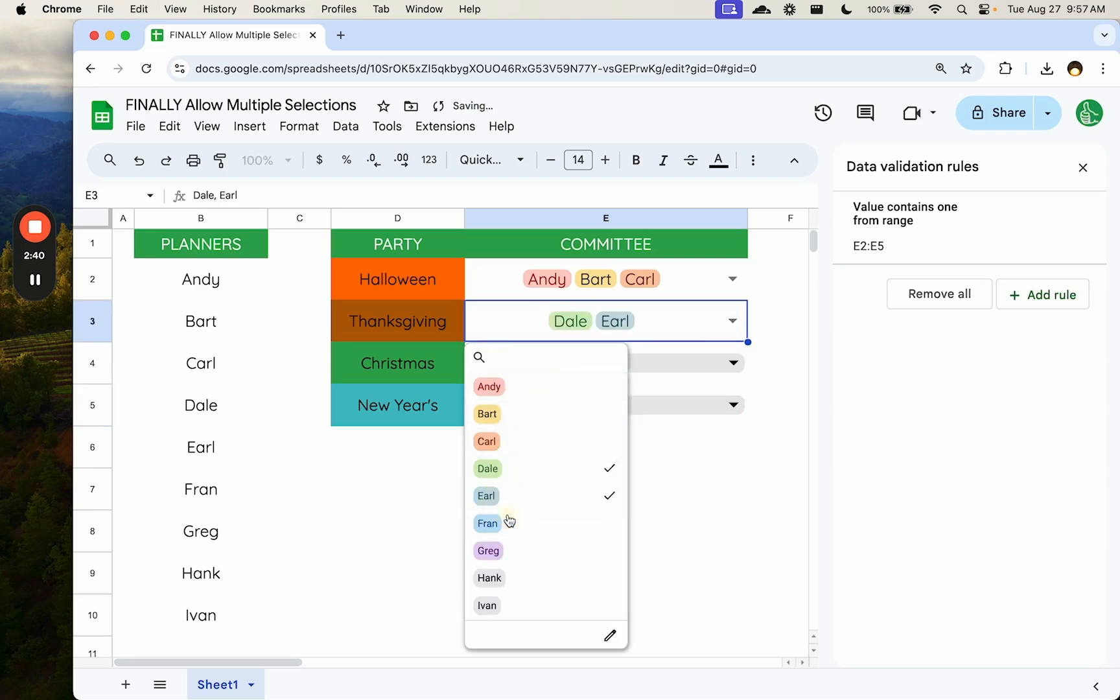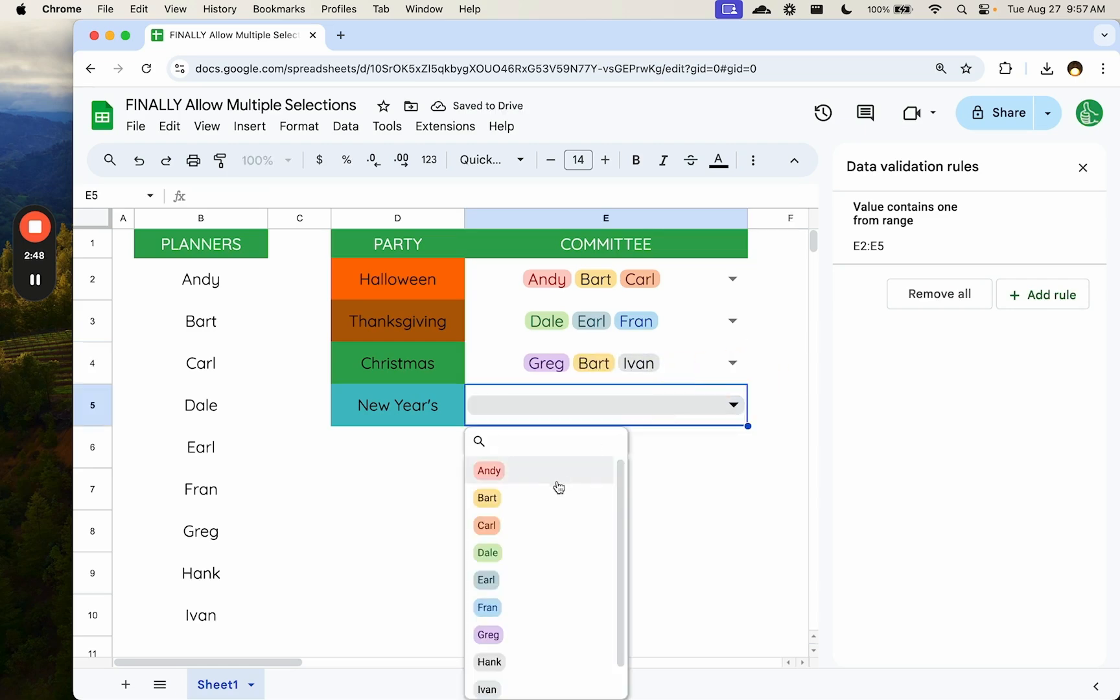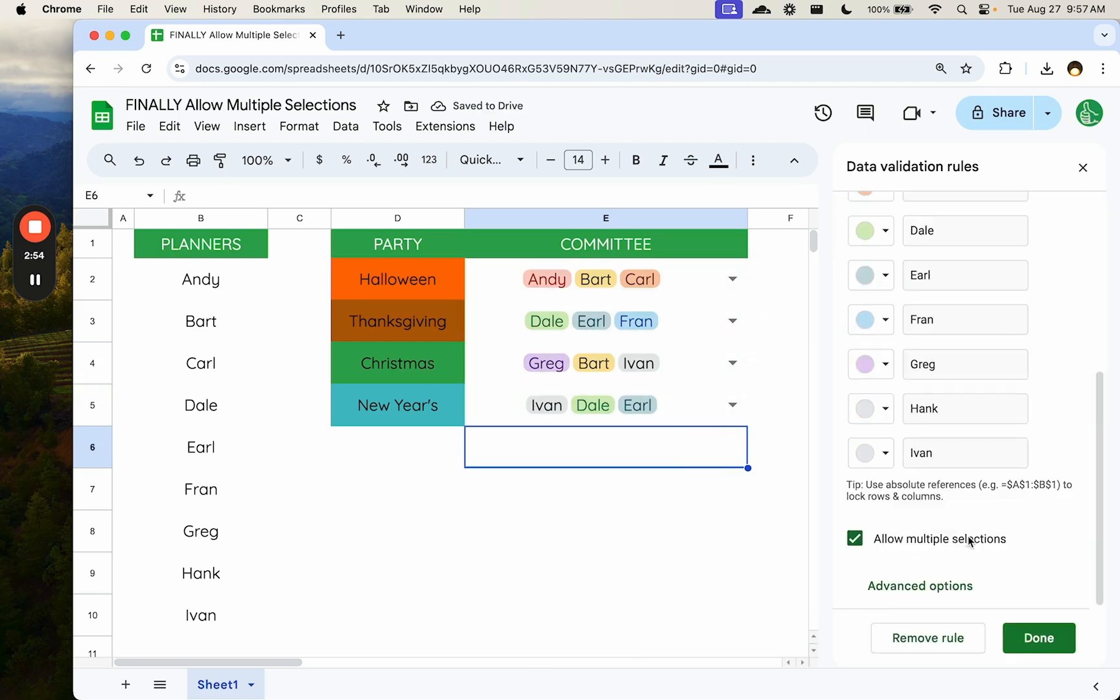Dale, Earl, and Fran are selected for Thanksgiving. We'll have Greg, Bart, and Ivan for Christmas. For New Year's, let's select Dale and Honk and Ivan. And we have our selections. Great. Now, what if, I'm going to show you a really big error here and a little bit of a workaround, but it's an issue.